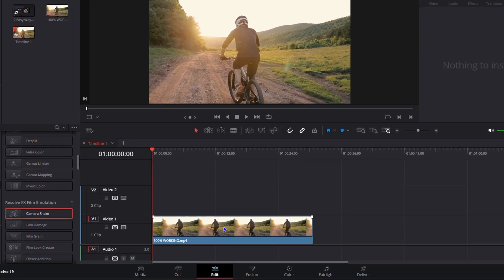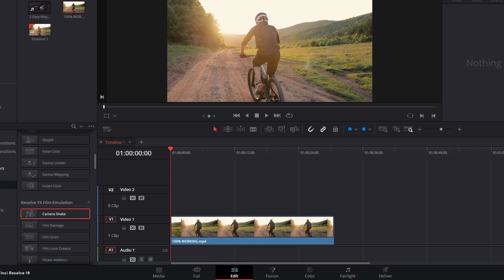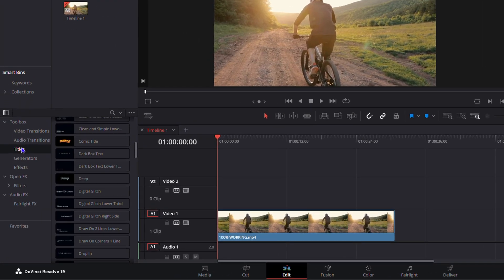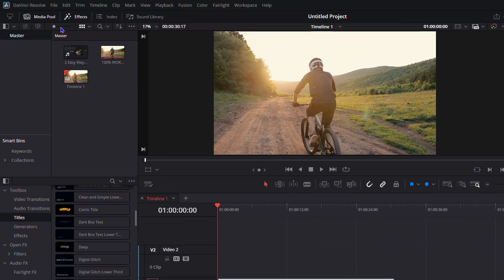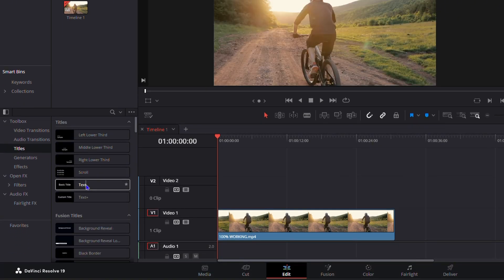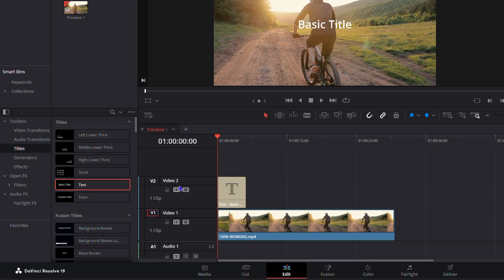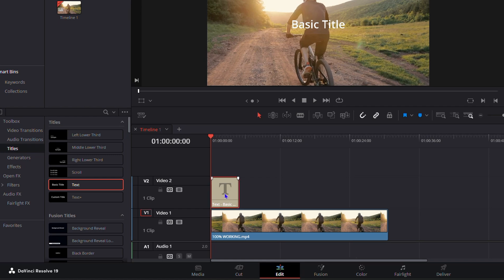First, add your video to your timeline, then click on Effects on the upper left-hand side. From there, go to the Toolbox and click on Titles. Simply drag the Text option onto your timeline — it will open up on a new video track (Video 2 or Video 3 depending on how many you have). You'll see the new track added with your text.